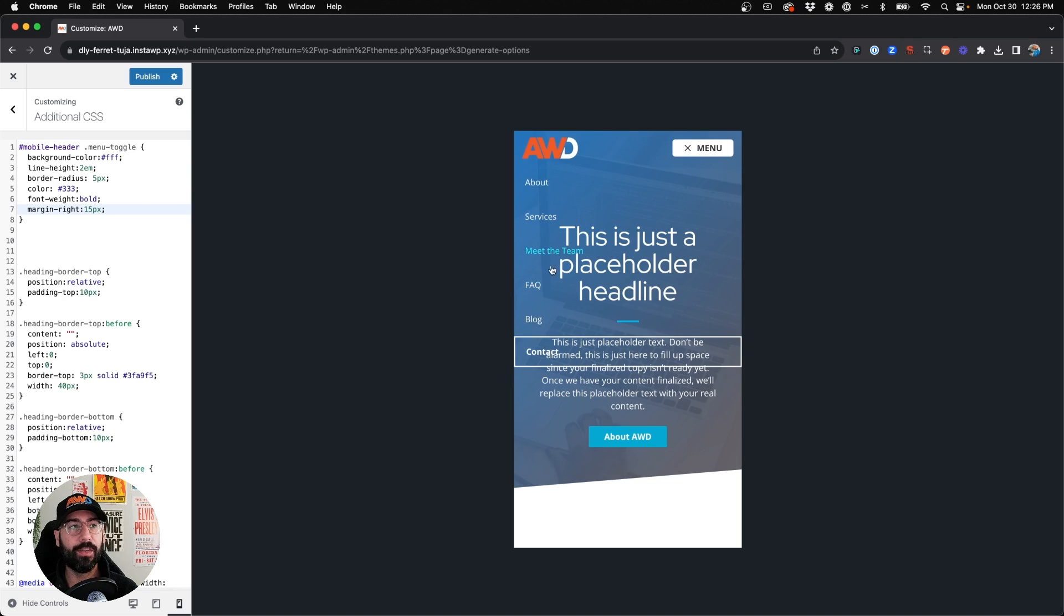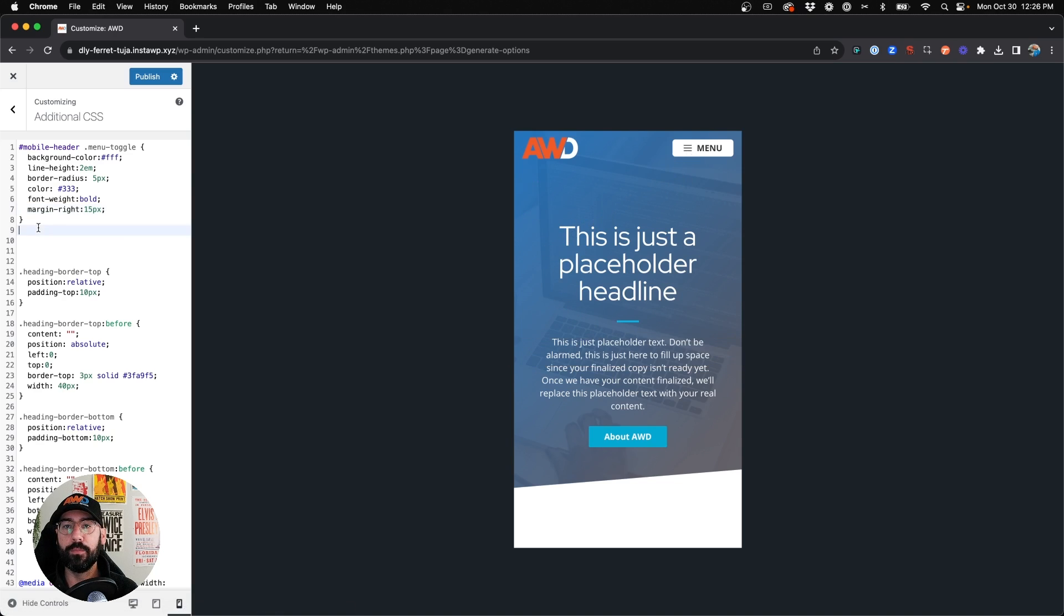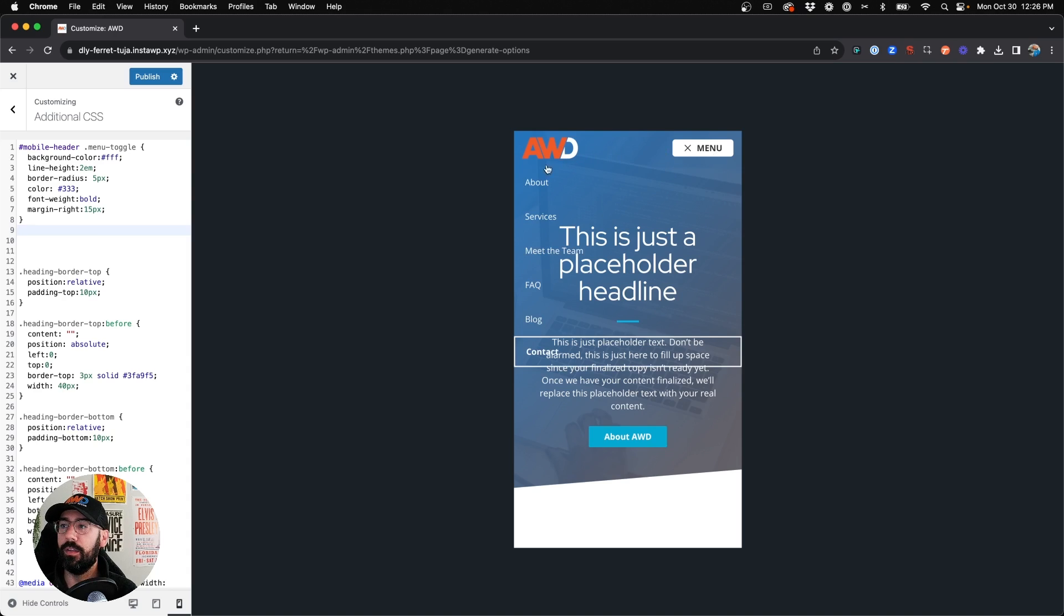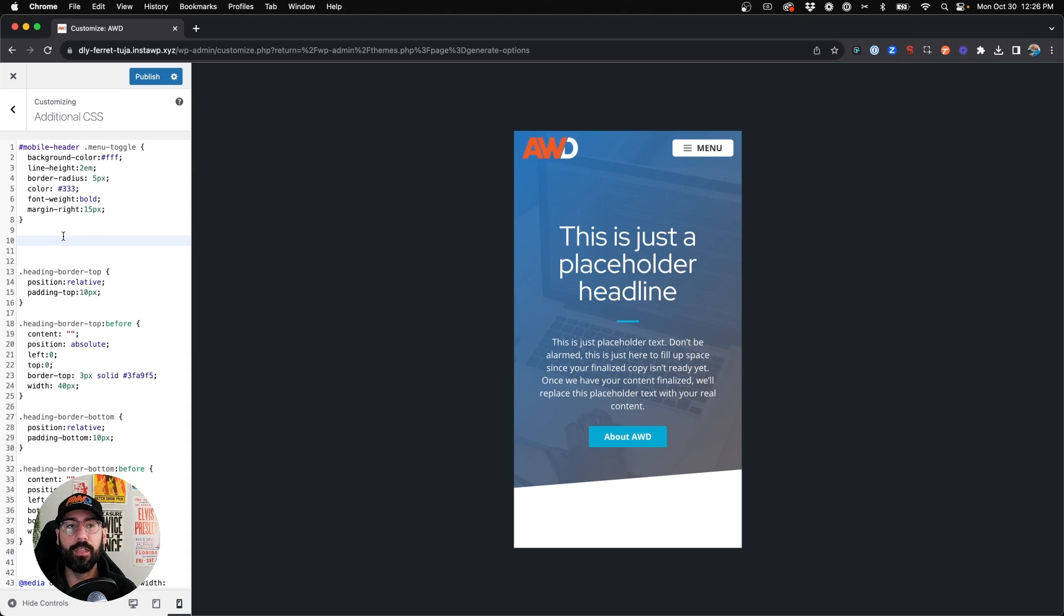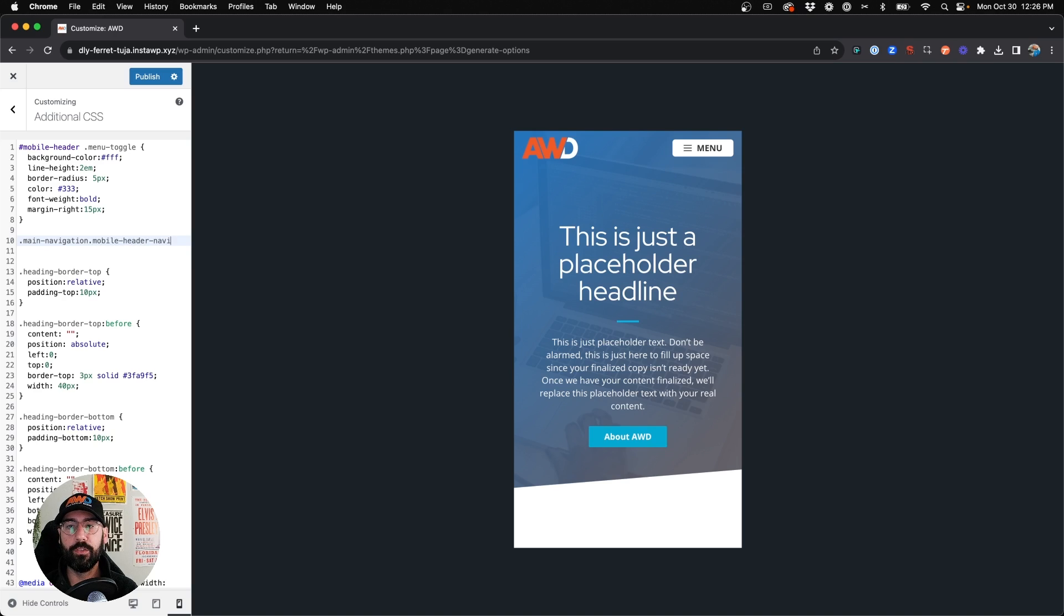But as you can see now, our navigation is transparent and so we're going to write just one more line of CSS so that we can add some background color to this to make it readable and easier to see. So we're going to say dot main-navigation dot mobile-header-navigation.